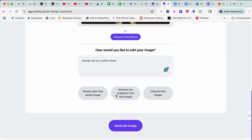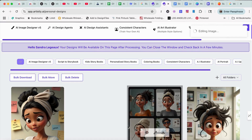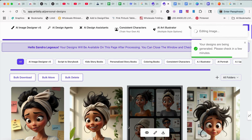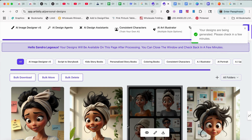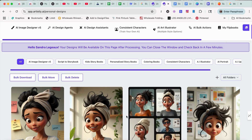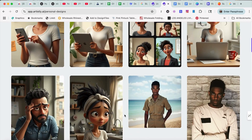You can also do things like remove the subject from this image or colorize this image. I've never tried those — maybe we'll try them just to see what we get. So let's generate the image and let's see what we get.